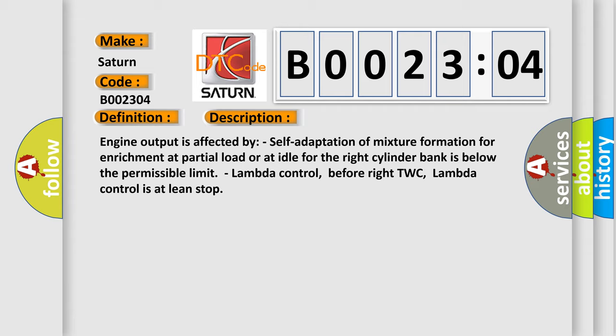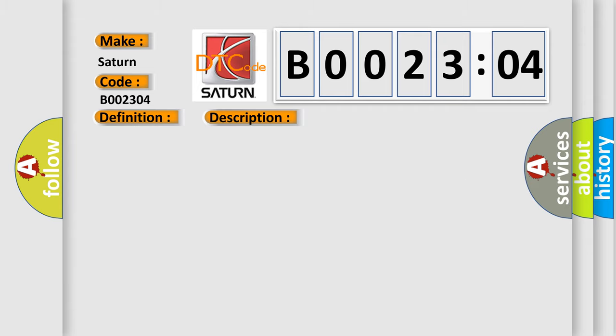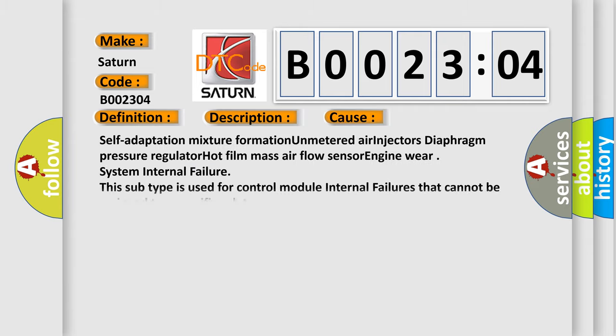This diagnostic error occurs most often in these cases: Self-adaptation Mixture Formation, Unmetered Air Injectors, Diaphragm Pressure Regulator, Hot Film Mass Airflow Sensor, Engine Wear, System Internal Failure. This subtype is used for control module internal failures that cannot be assigned to a specific subtype.